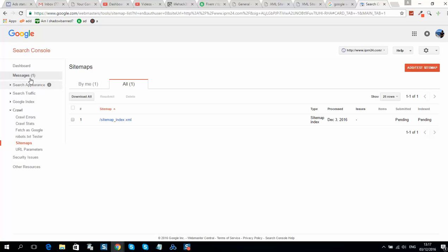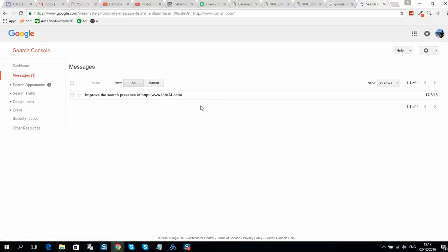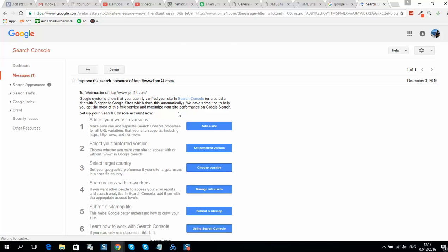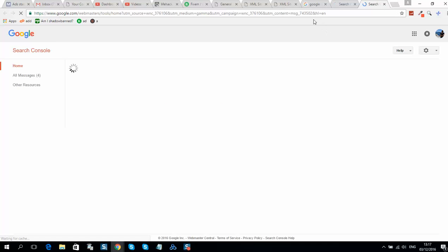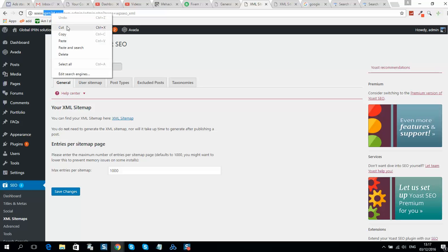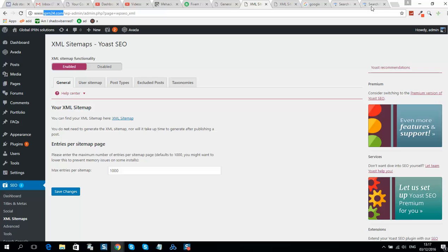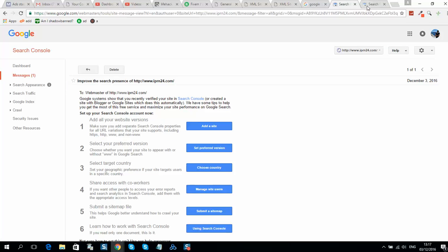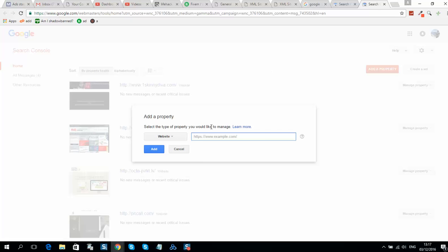The next step is to add an alternative version of the website. We added the website with 'www', so now we need to add the second version without 'www'.